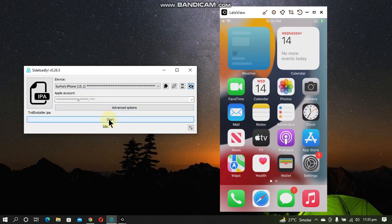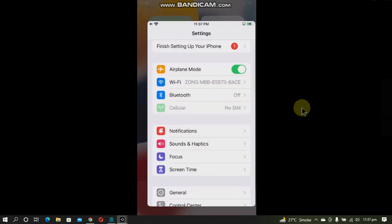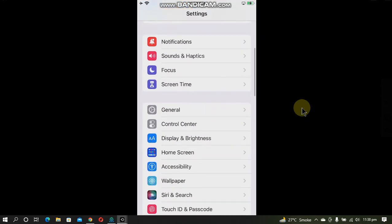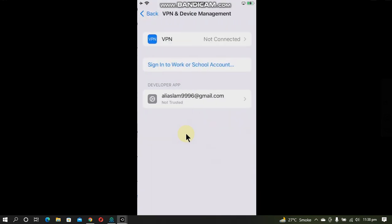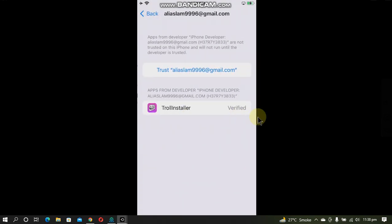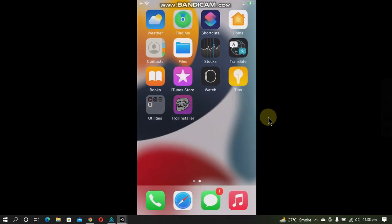Simply click the Start button. It will ask you for the password if you are doing this for the very first time. Now you can see "Done" here and the TrollStore installer is now installed onto the device. Go to Settings > General > Device Management and simply trust this app.